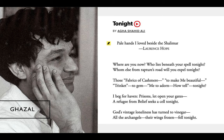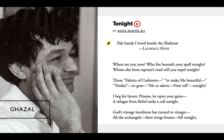Agha Shahid Ali is a poet who really popularized the ghazal in English language poetry. This is just the first few couplets of his poem 'Tonight.' You can see that the repeating word is 'tonight,' and the word that precedes it with a rhyme is an 'el' sound. 'Where are you now? Who lies beneath your spell tonight? / Whom else from Rapture's road will you expel tonight? / Those fabrics of cashmere to make me beautiful, trinket to gem, me to adorn — how tell tonight? / I beg for haven, prisons let open your gates, a refugee from belief seeks a cell tonight. / God's vintage loneliness has turned to vinegar, all the archangels, their wings frozen, fell tonight.' And it goes on like that.